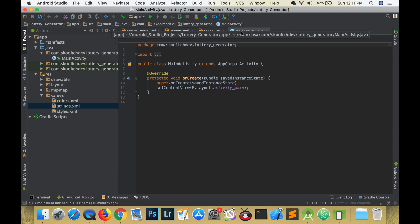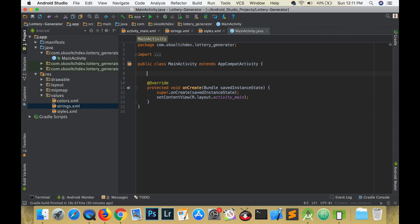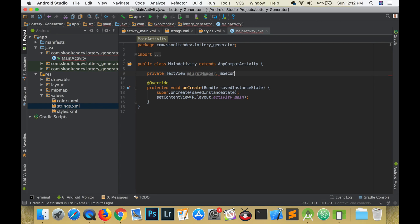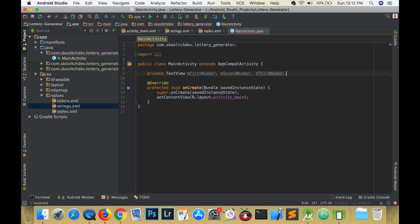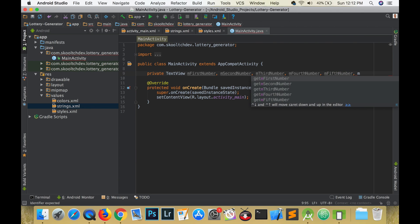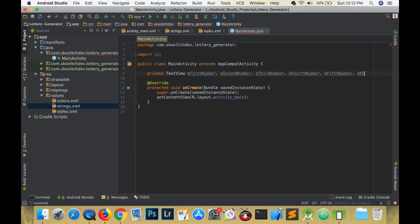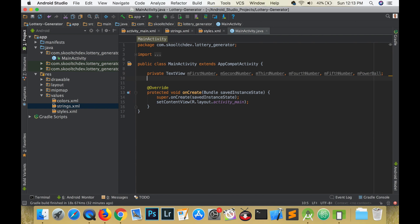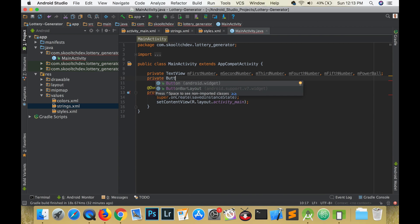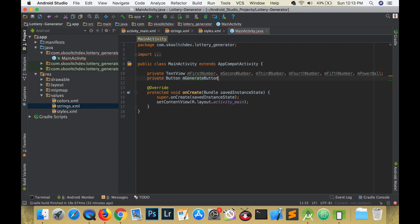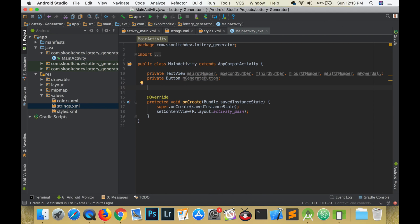Let's create some variables to make reference to our views in XML. Declare private text views and call them first number, second number, third number, fourth number, fifth number, and powerball. Give each of these variables the M prefix. All of these variables can be declared on the same line, but they have to be separated by a comma. Just make sure that you include the semicolon at the end. Also declare a variable for the generate random number button.